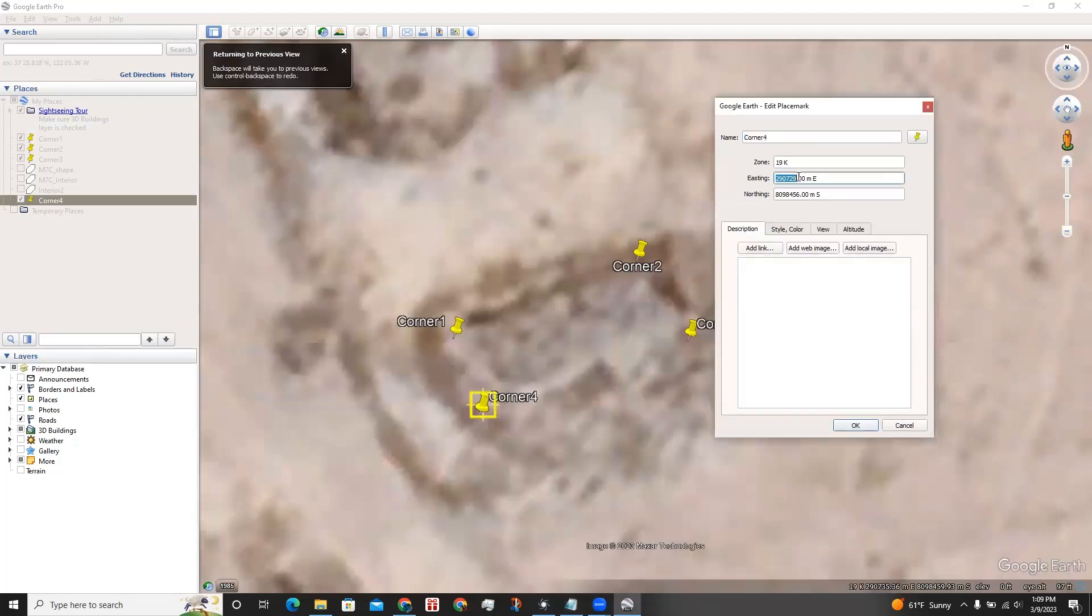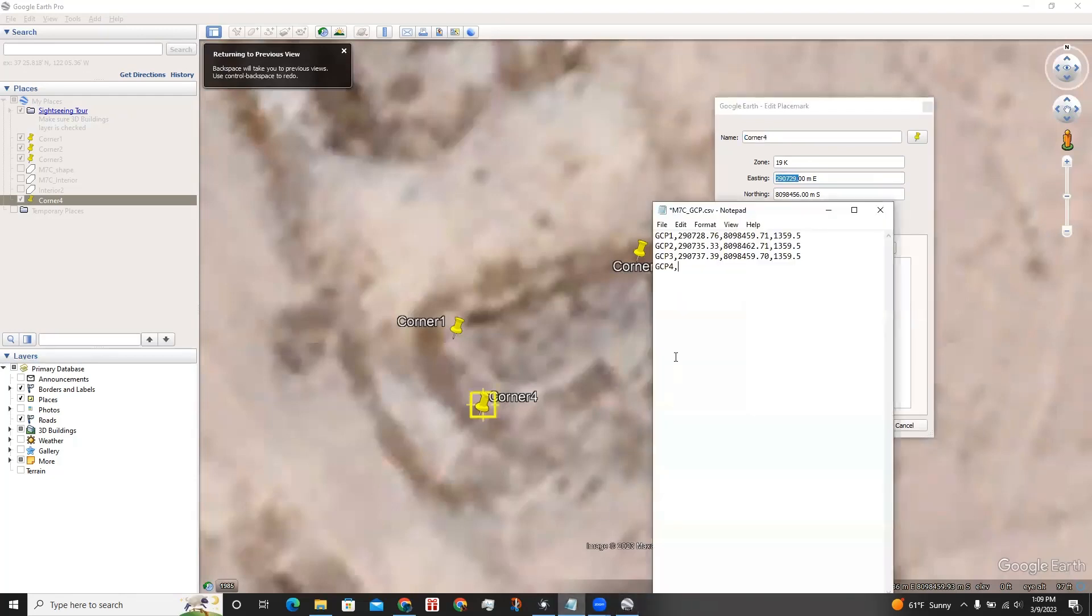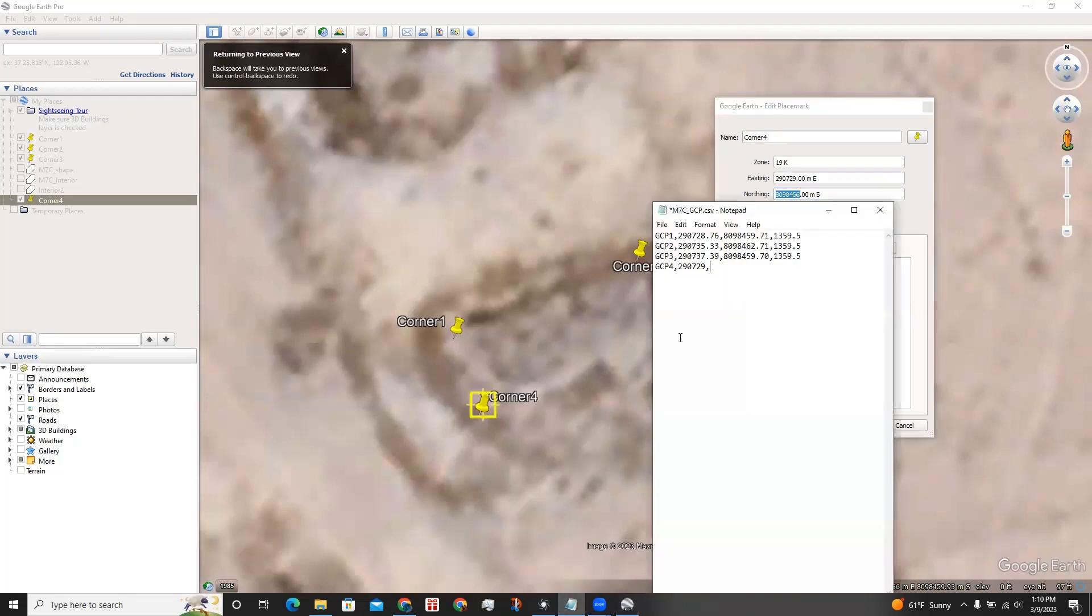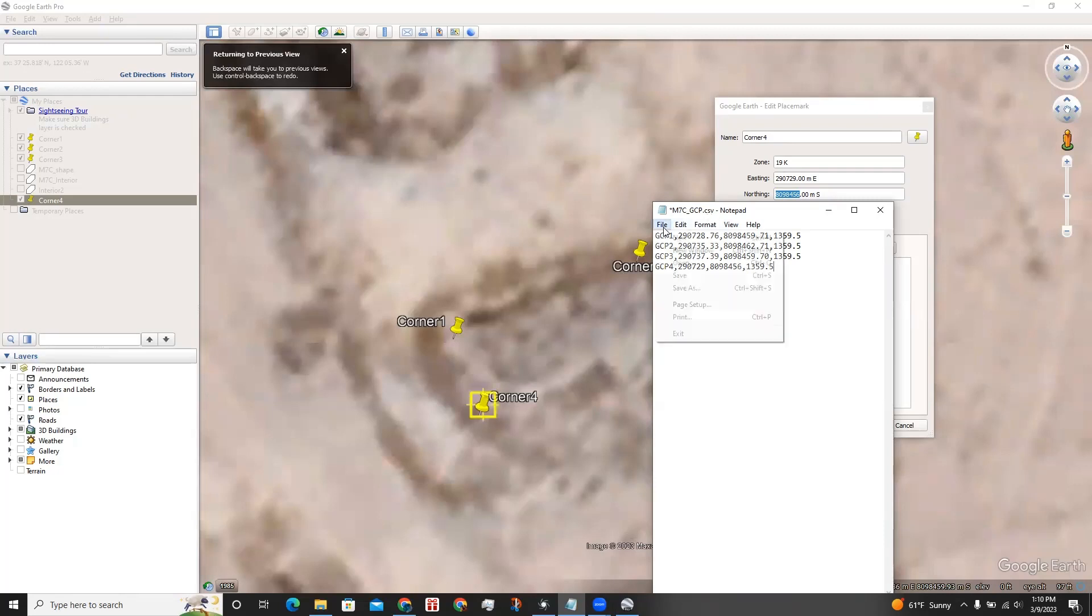And I copy-paste this, comma, and then the northing, comma, and I know the elevation is 1,359.5. And I have this file saved as a CSV.